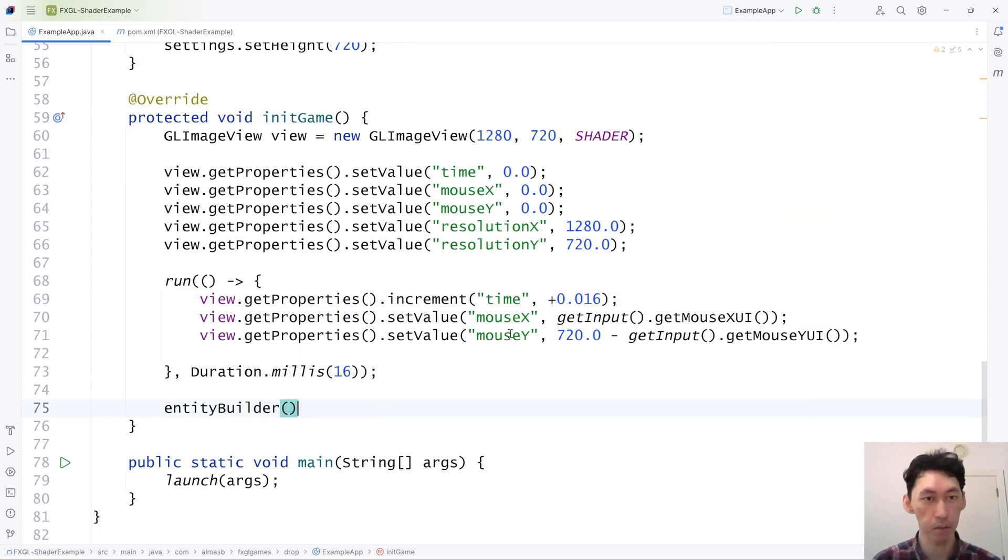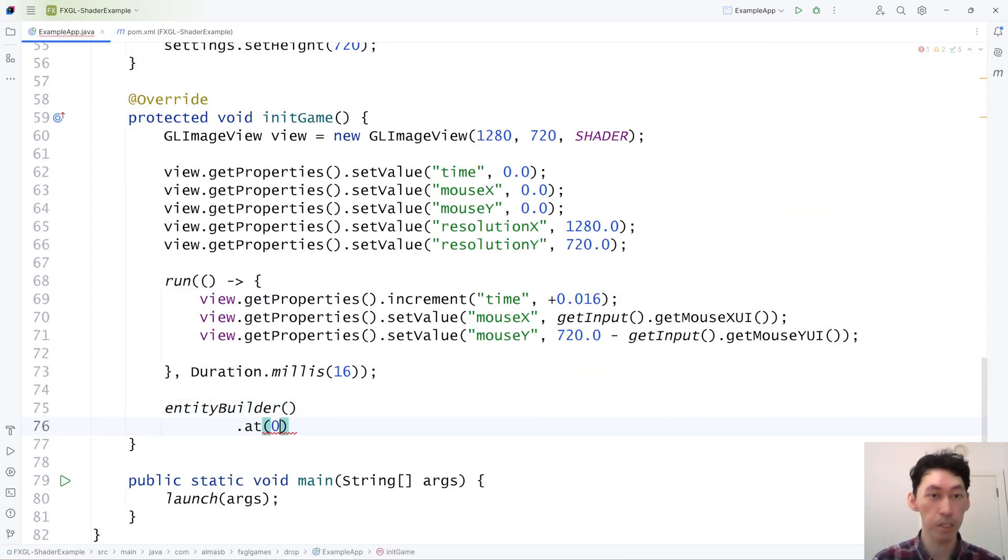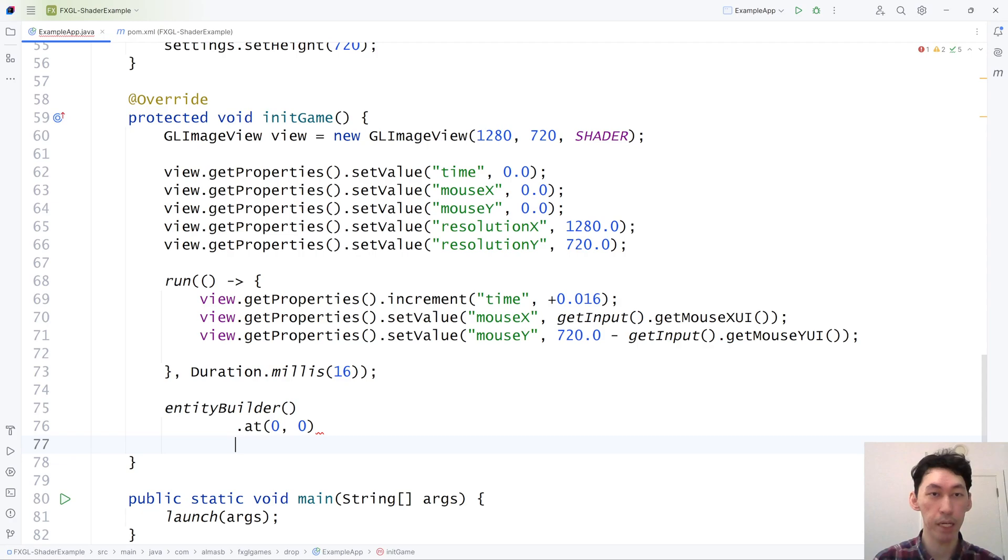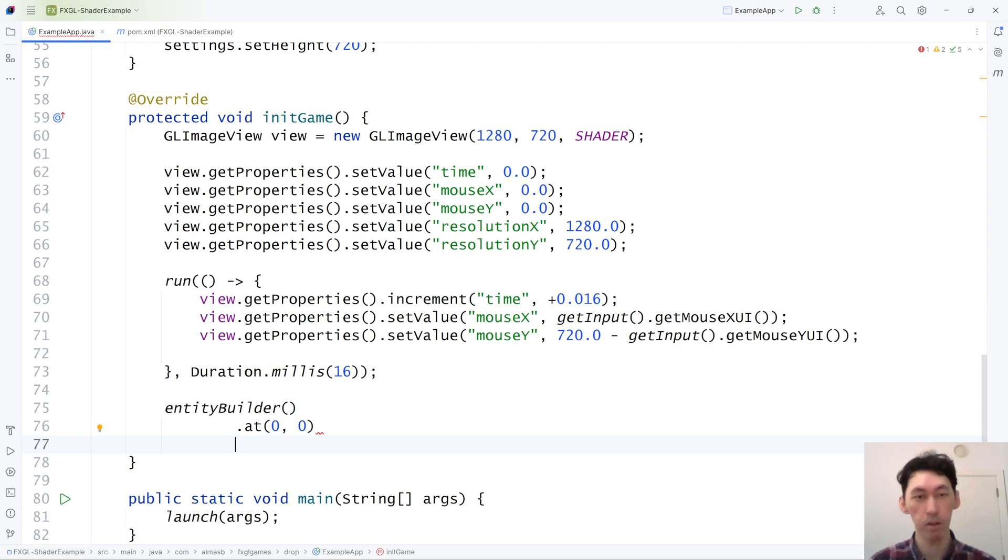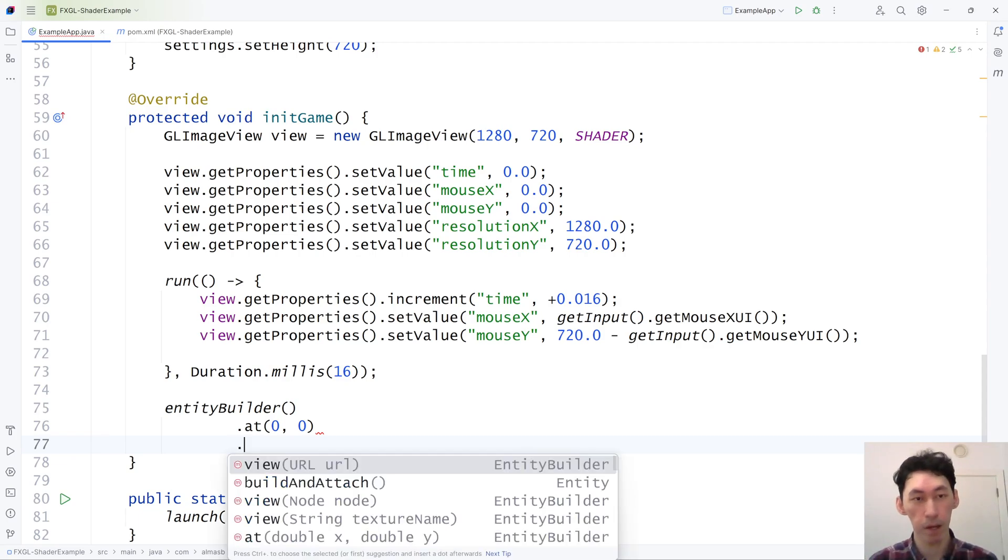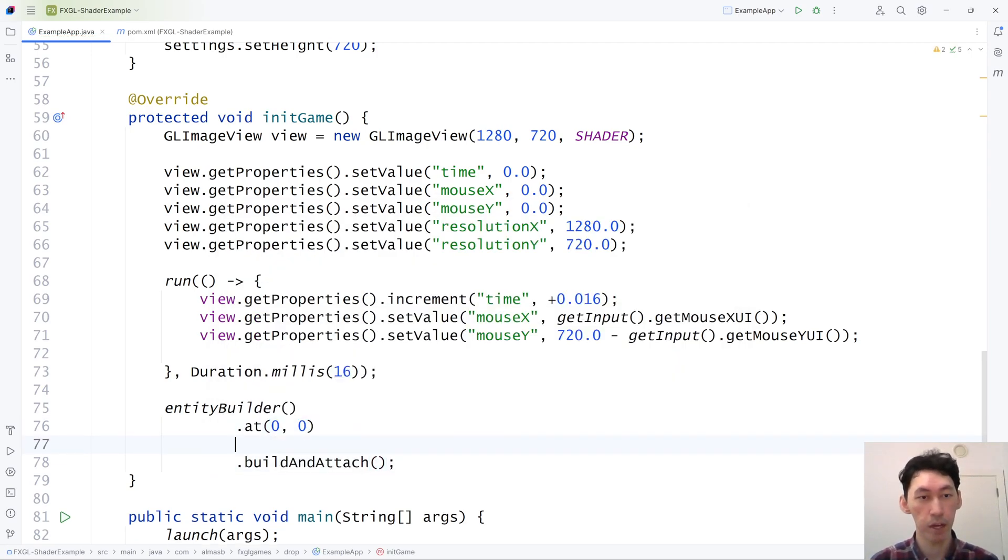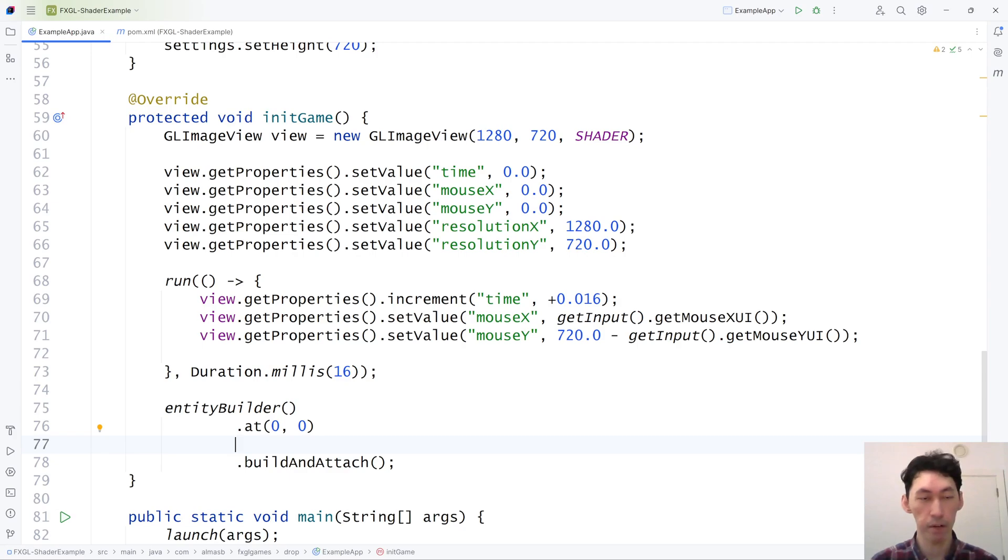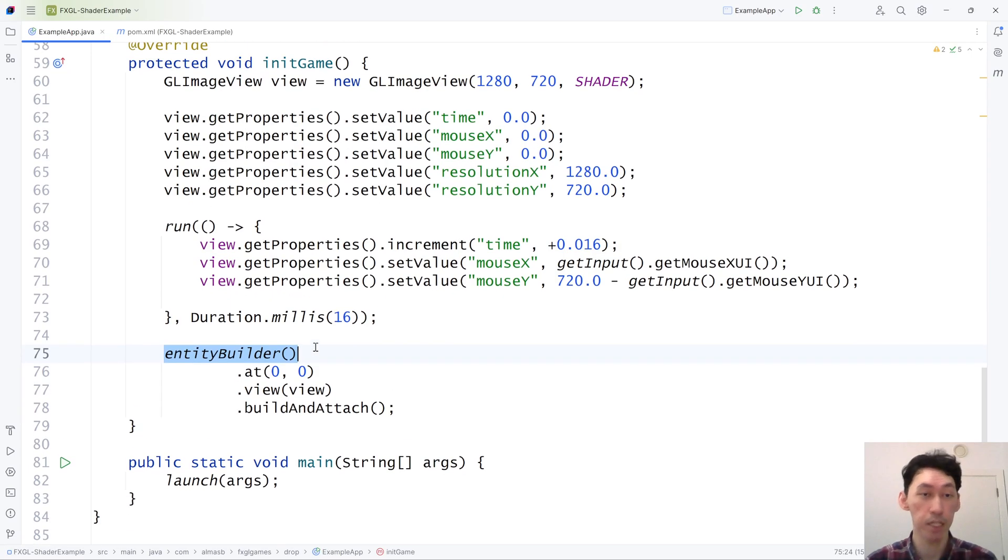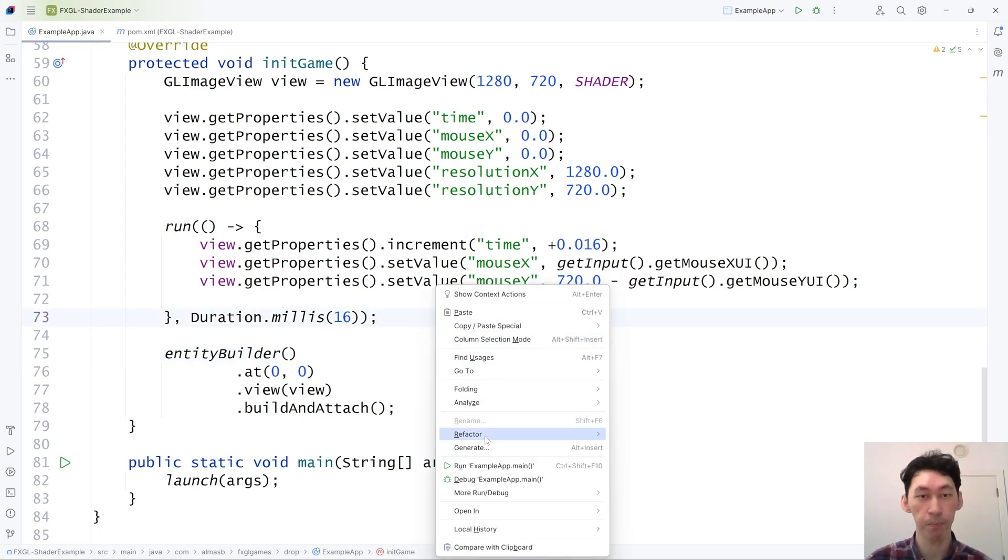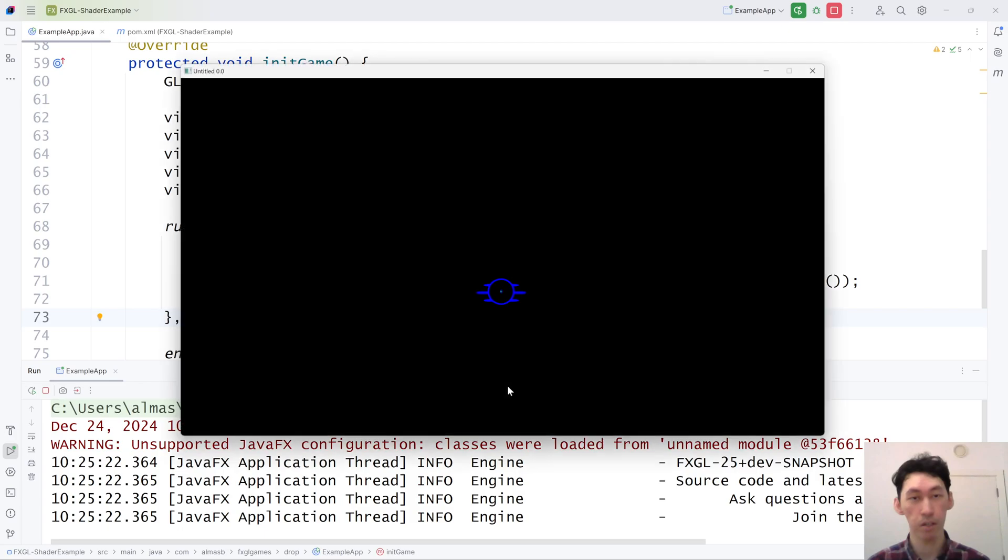To make it part of the scene graph, at the moment, you will need a game object. In the future, you will be able to attach it to just normal JavaFX scene graph. But for now, because stuff in the scene graph doesn't get updated on every frame, we need to attach it to an entity. An entity is a game object. Game objects get updated every frame. And that should now work.